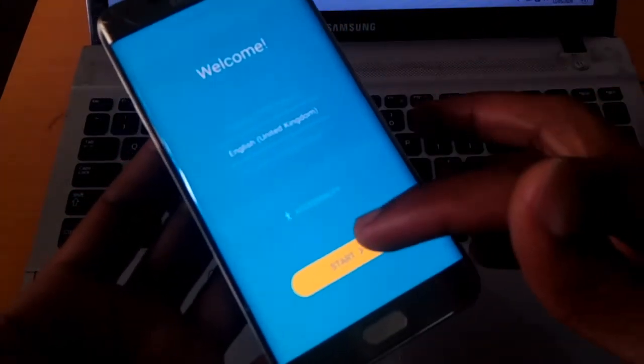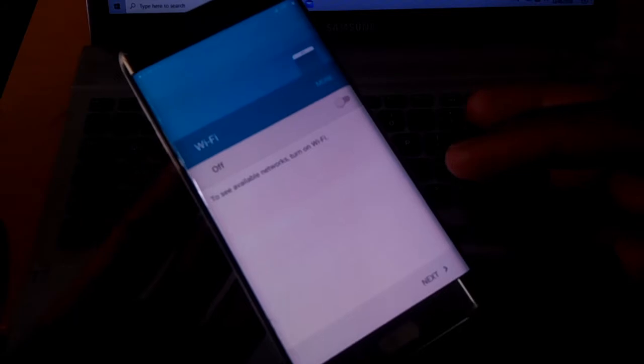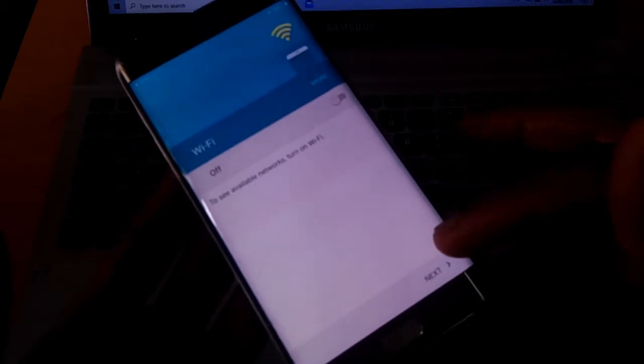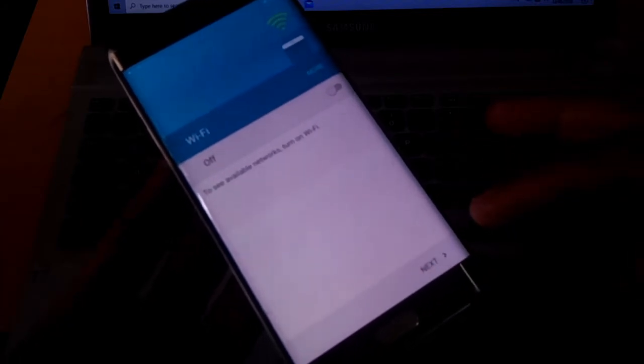I want you to click Start, select the language, and disable the Wi-Fi. Click next.